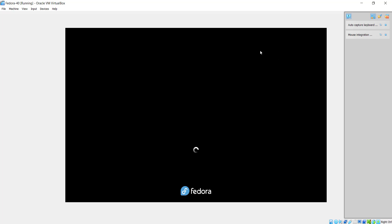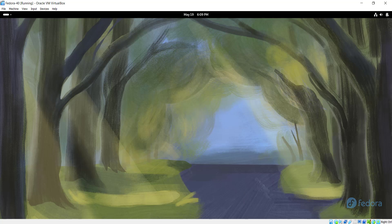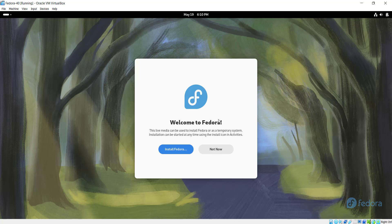The VM will take just about a minute or two to boot up, so just be patient. The booting is almost complete and you can see the Fedora logo at the bottom of your screen. Once the system has fully booted you'll see a very artistic desktop background for Fedora 40. You get a pop-up with two options: Install Fedora or Not Now. Since our mission is to install Fedora, I'm going to click Install Fedora.